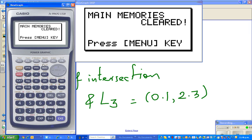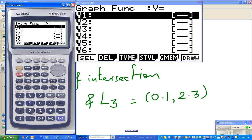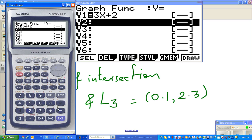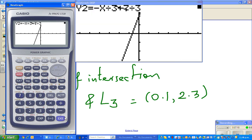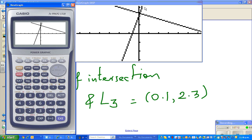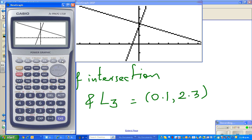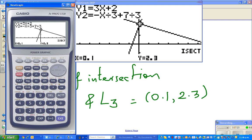Let me show you on a calculator. Go to the shortcut menu, then graph. Enter the first equation as 3x + 2 and the second as -x/3 + 7/3, then graph it. You can see the lines are perpendicular. Use G-Solve and select Intersection — the result is x = 0.1 and y = 2.3. See you in the next video.